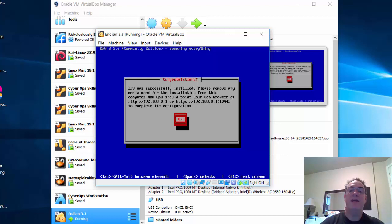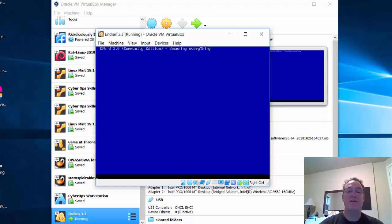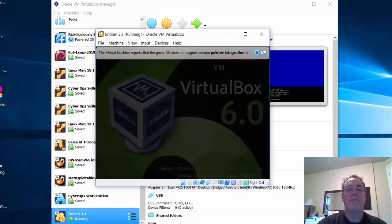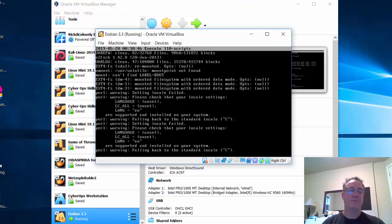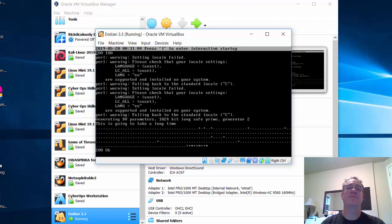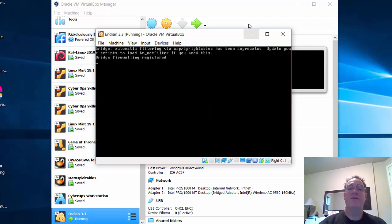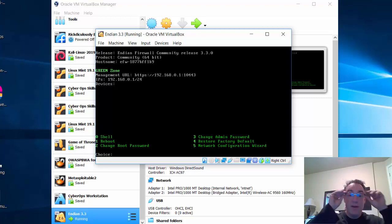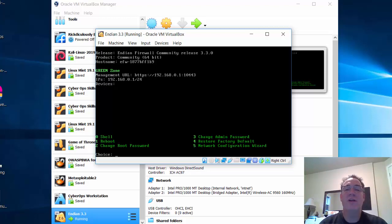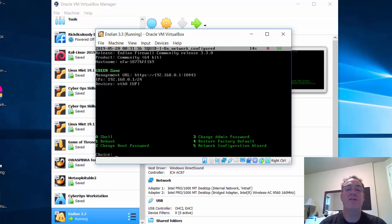The installation looks good. It tells me to remove any media and shows how to reach the device. I'll click OK and it restarts the system. It'll give me a console interface with information on how to connect. Once booted, the console tells me the green zone management URL is https://192.168.0.1:10443.